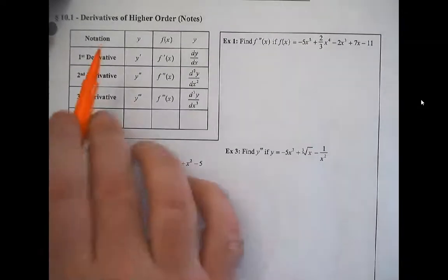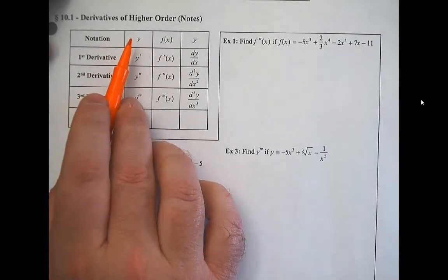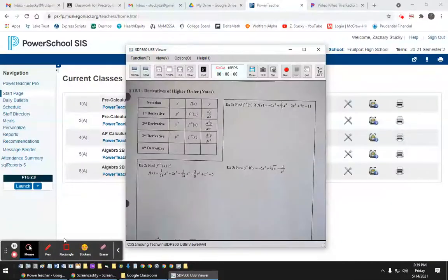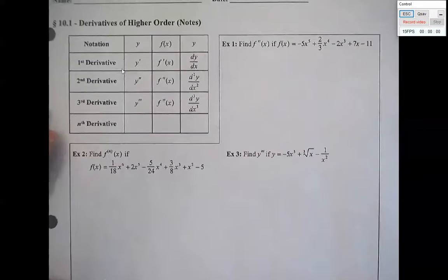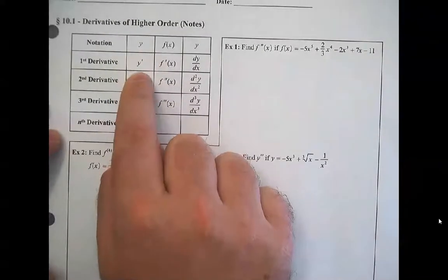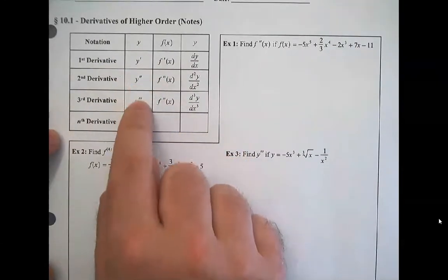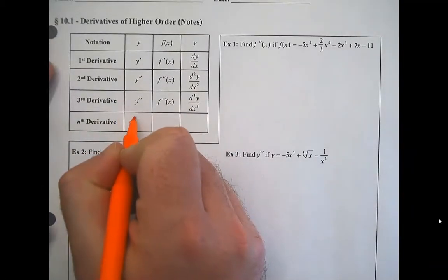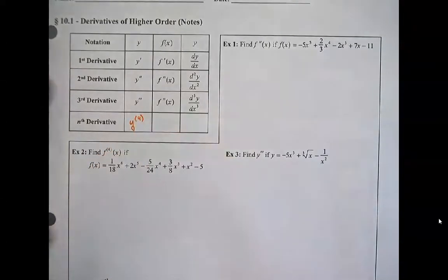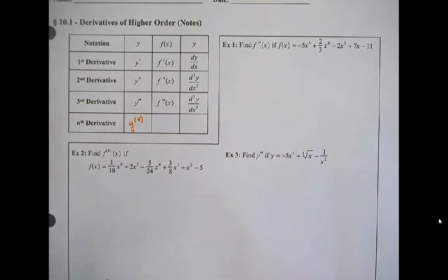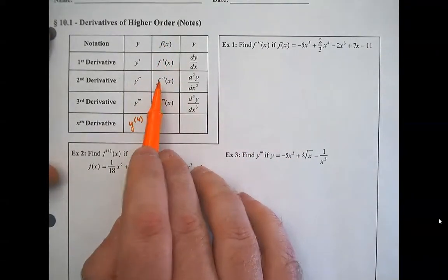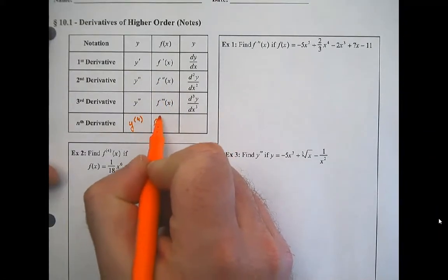Before we get going, let's talk about notation. If we call our function y, the first derivative is called y prime, the second is y double prime, y triple prime, and after that we write y with a number in parentheses — like y⁽⁴⁾ — so we know it's not an exponent. If our function is named f of x, the first derivative is f prime, then f double prime, f triple prime, and f⁽⁴⁾ the same way.